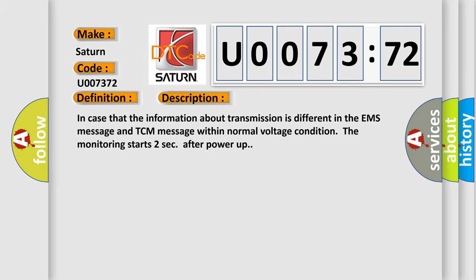In case that the information about transmission is different in the EMS message and TCM message within normal voltage condition, the monitoring starts two seconds after power up.